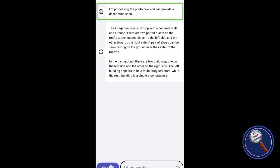The image features a rooftop with a concrete wall and a fence. There are two potted plants on the rooftop — one located closer to the left side and the other towards the right side. A pair of shins can be seen resting on the ground near the center of the rooftop. In the background, there are two buildings — one on the left side and the other on the right side. The left building appears to be a multi-story structure, while the right building is a single-story structure. This is the detailed description provided by Envision AI — it's pretty good. Let's move to the next application.